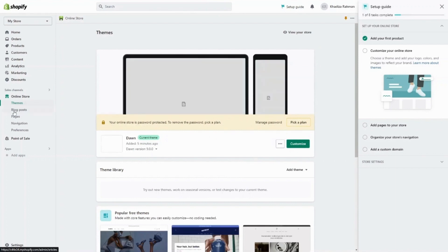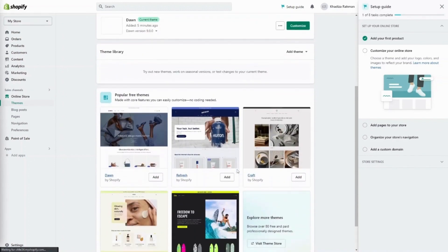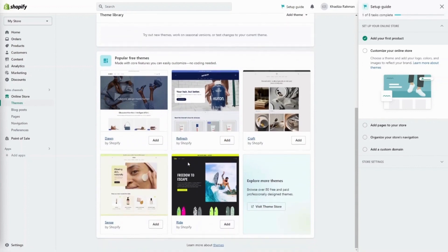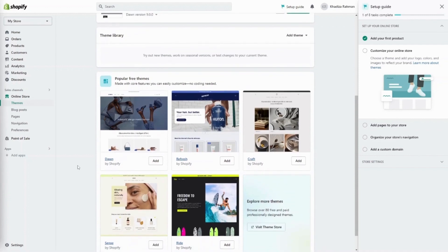By default we get the Dawn theme — it's a really good, clean, minimalistic theme — but we can change it using the theme library where there are a bunch of free themes. It's really important to choose the theme early on and make sure you have the logo and colors all set up so you can visualize your site better. When selecting a Shopify theme, consider factors like your brand identity, target audience, desired features, and budget. Take the time to explore different themes, read reviews, and preview demos to find the one that best suits your needs.